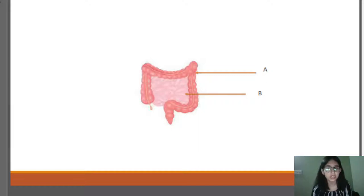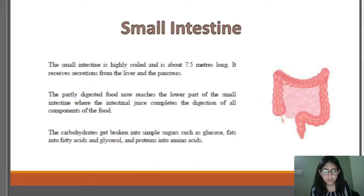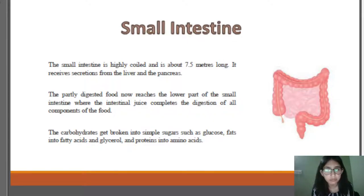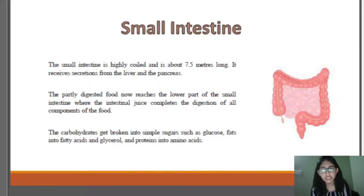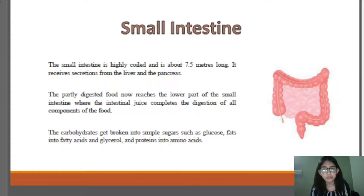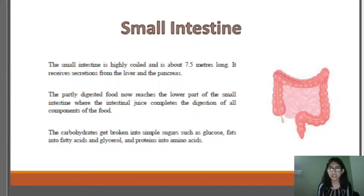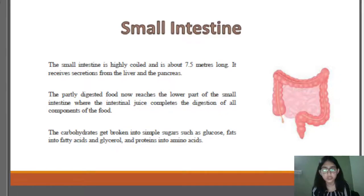The outer intestine is the large intestine and the inner one is the small intestine. The small intestine is highly coiled and about 7.5 meters long. It receives secretions from the liver and pancreas. The partly digested food reaches the lower part of the small intestine where intestinal juice completes digestion of all food components. Carbohydrates are broken down into simpler sugars such as glucose, fats into fatty acids and glycerol, and proteins into amino acids.